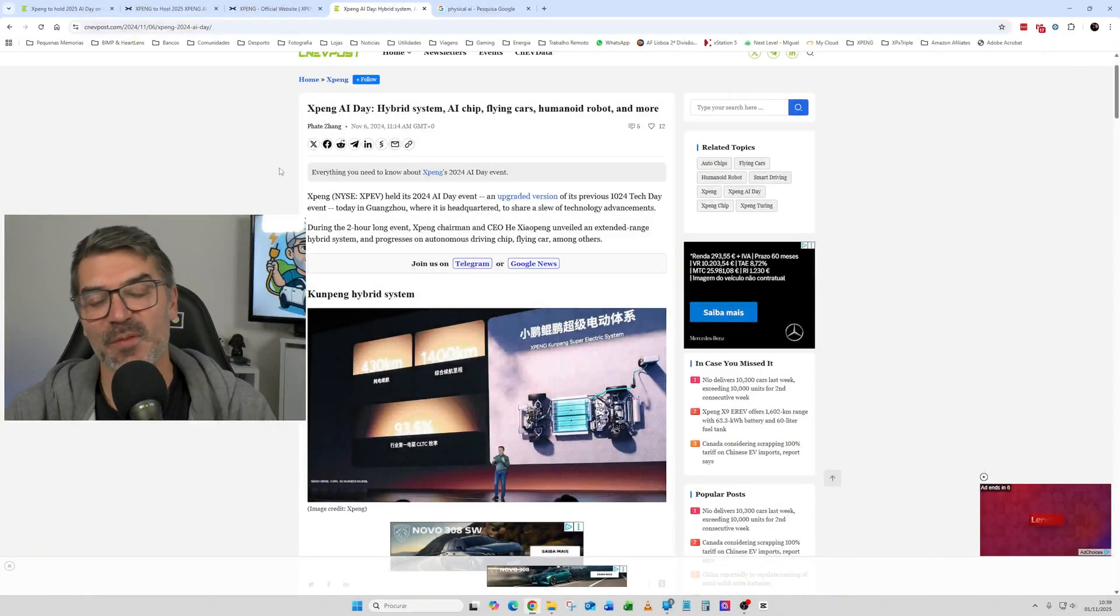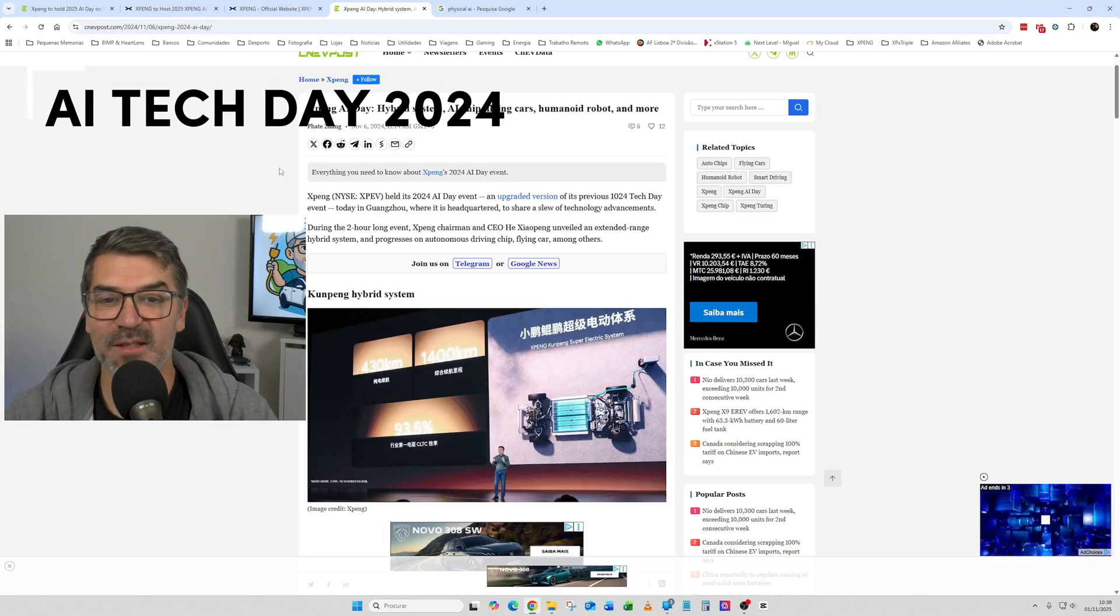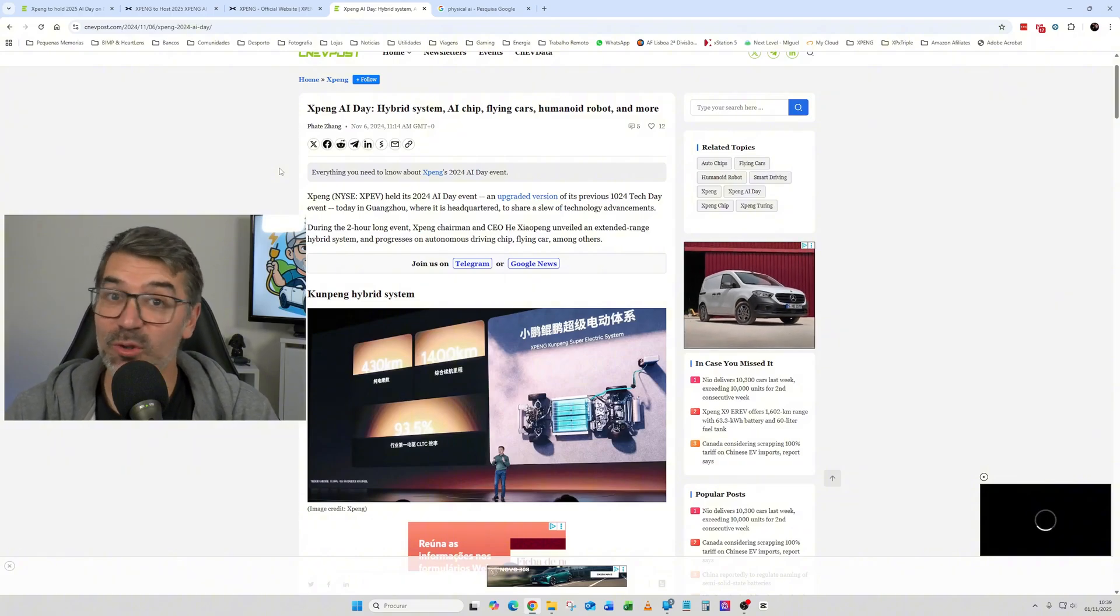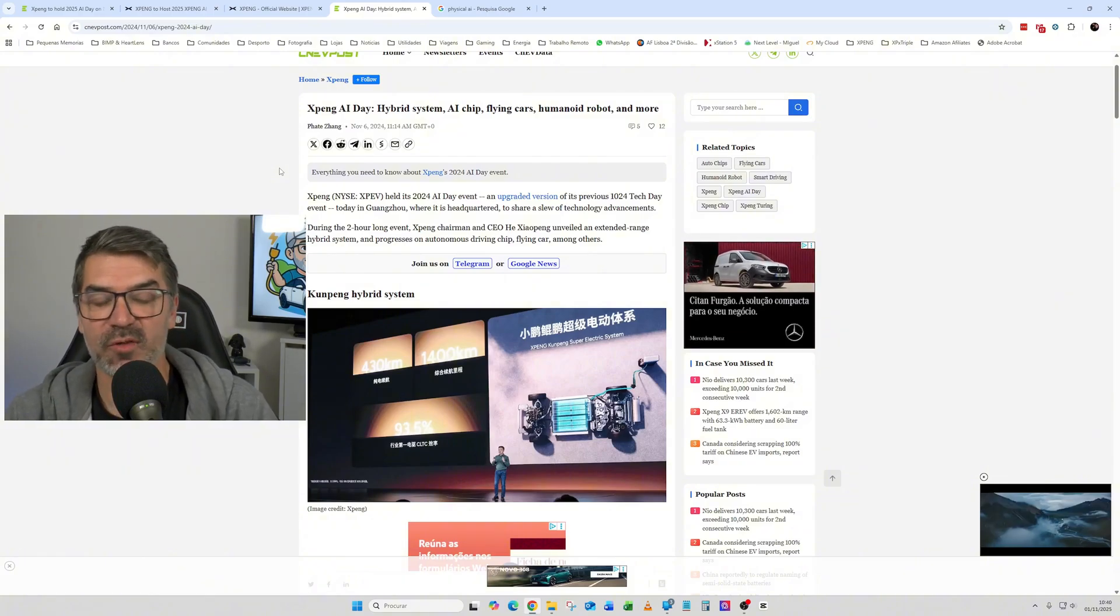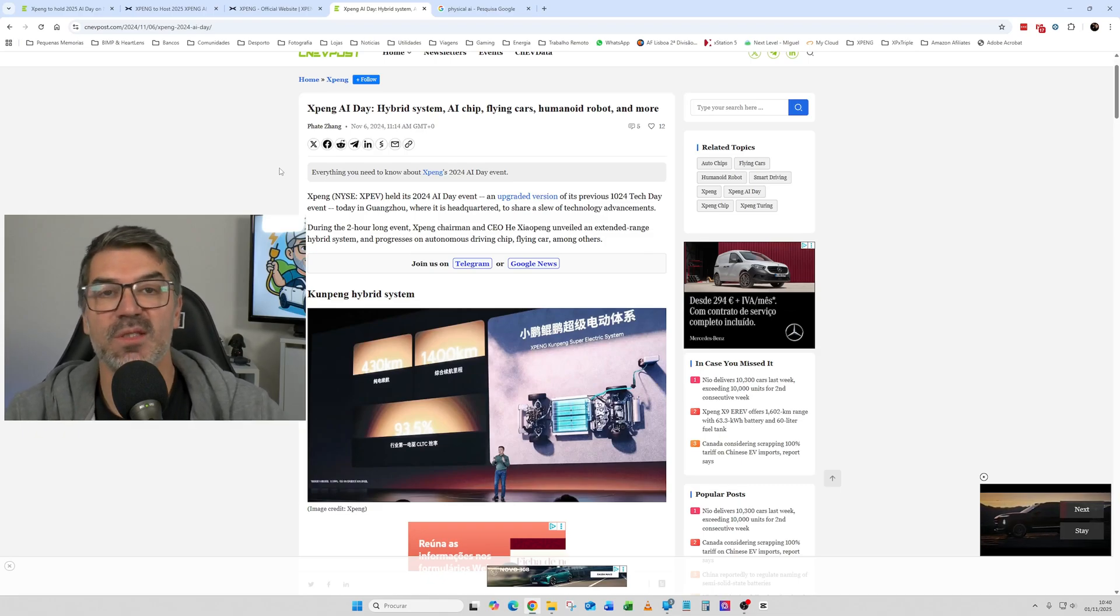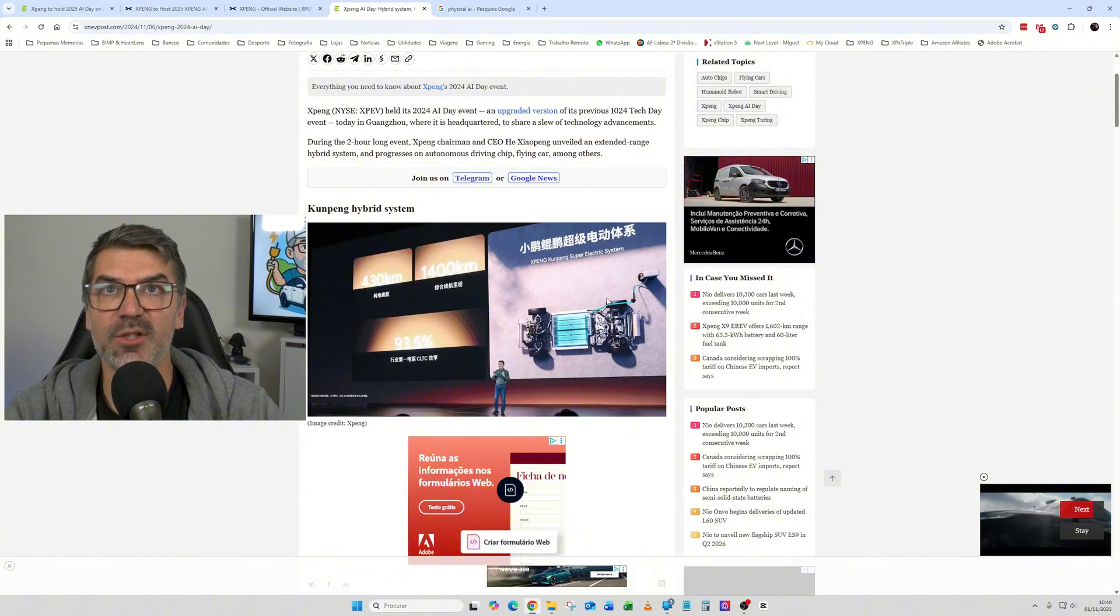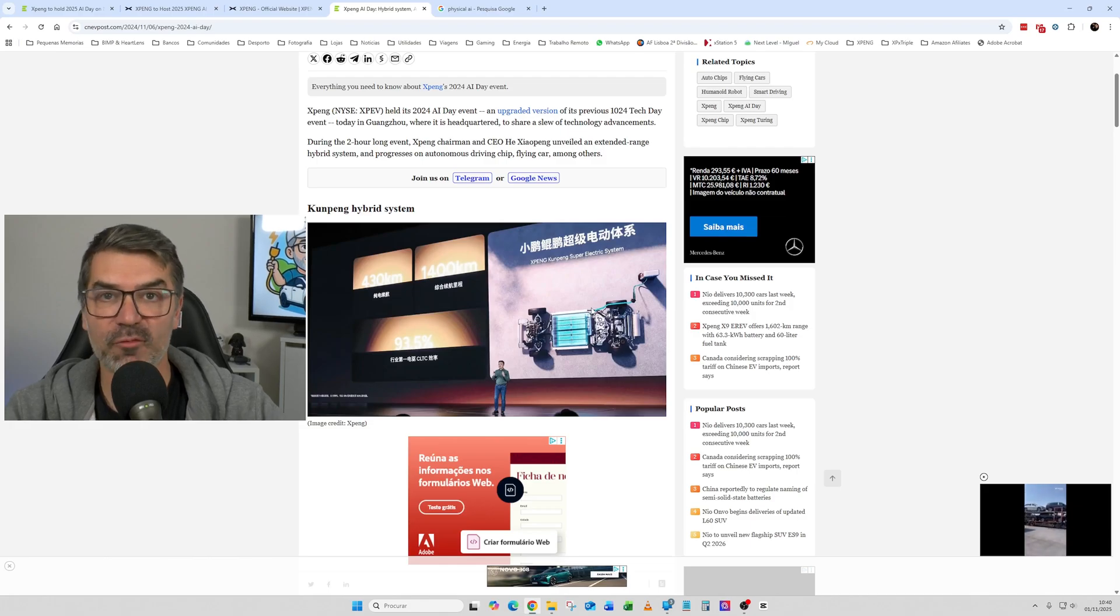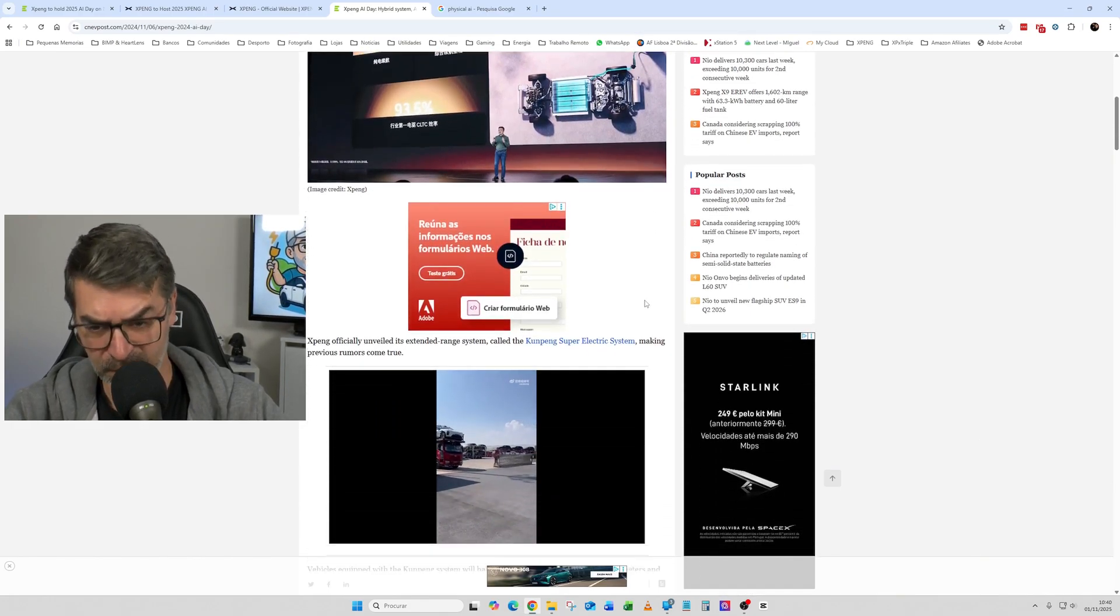In 2024, again, the event was held in November and it was presented not only flying cars. Also, the AI Turing chip was presented in that event, but also the extended range hybrid system that they had. So you can see here on the image that was presented the first hybrid extended range hybrid systems from XPeng.